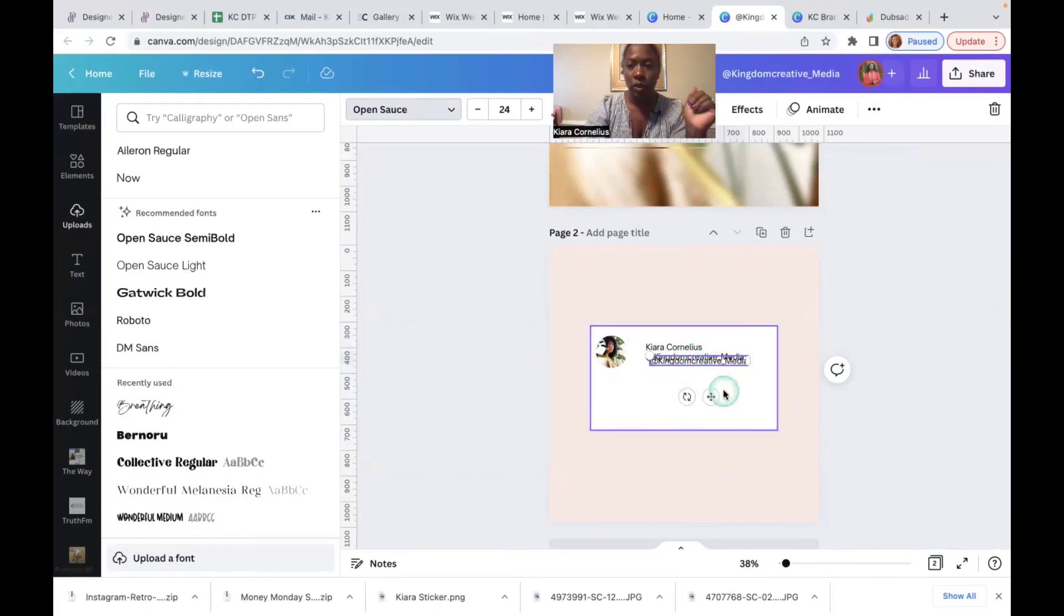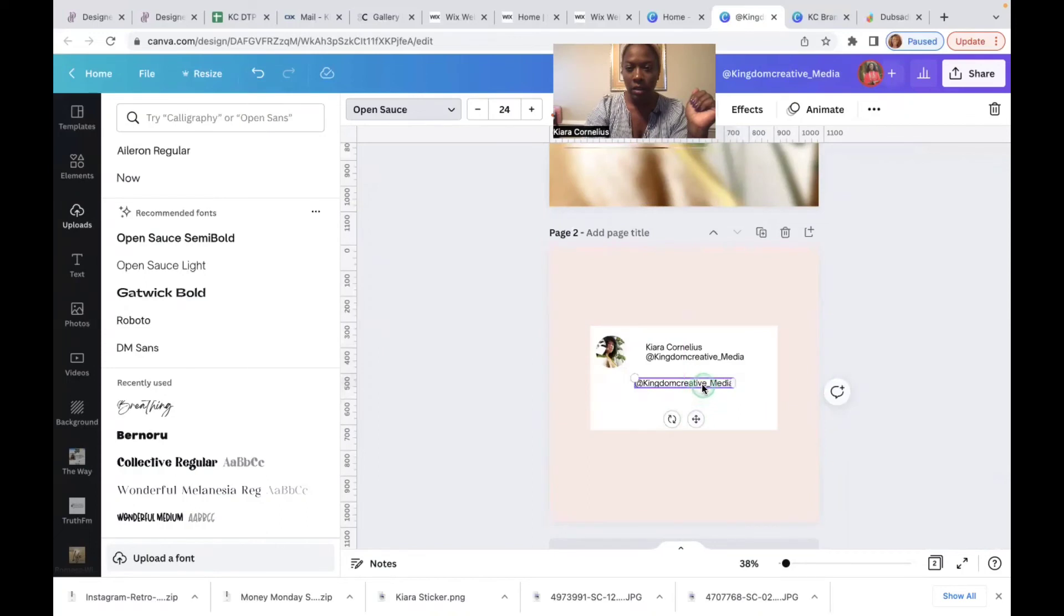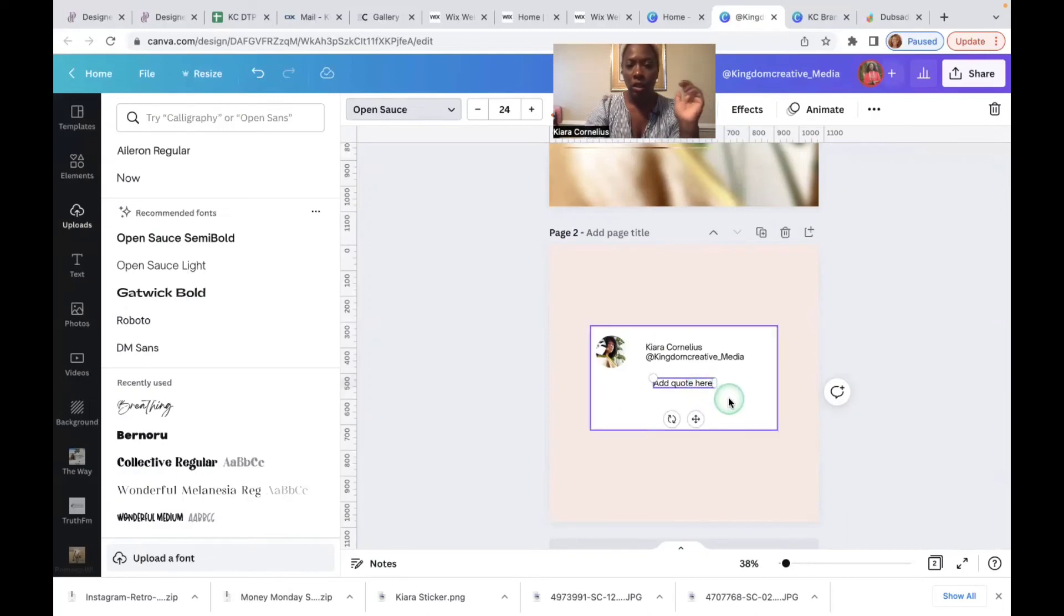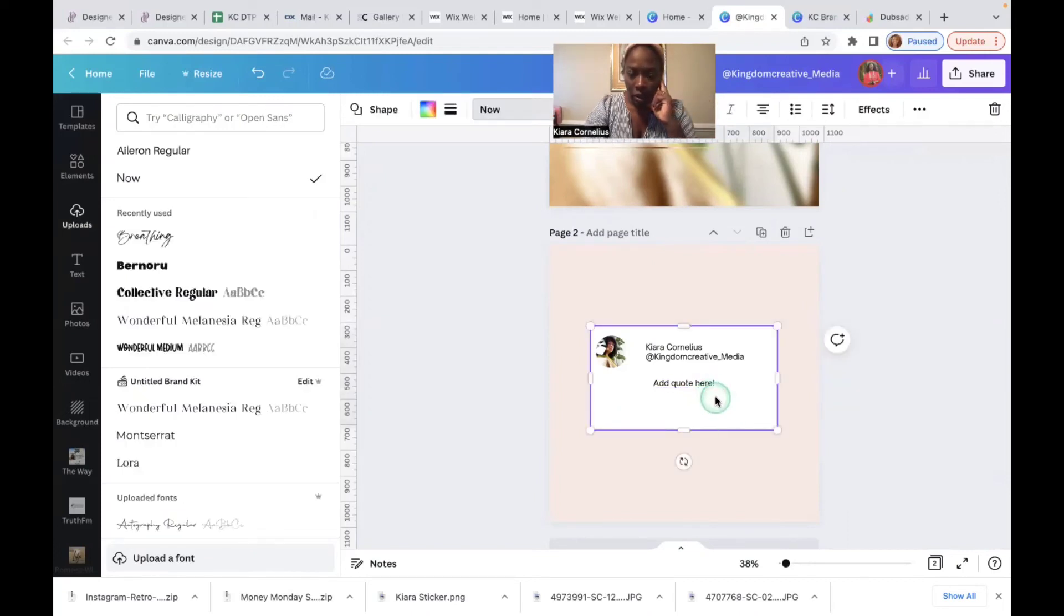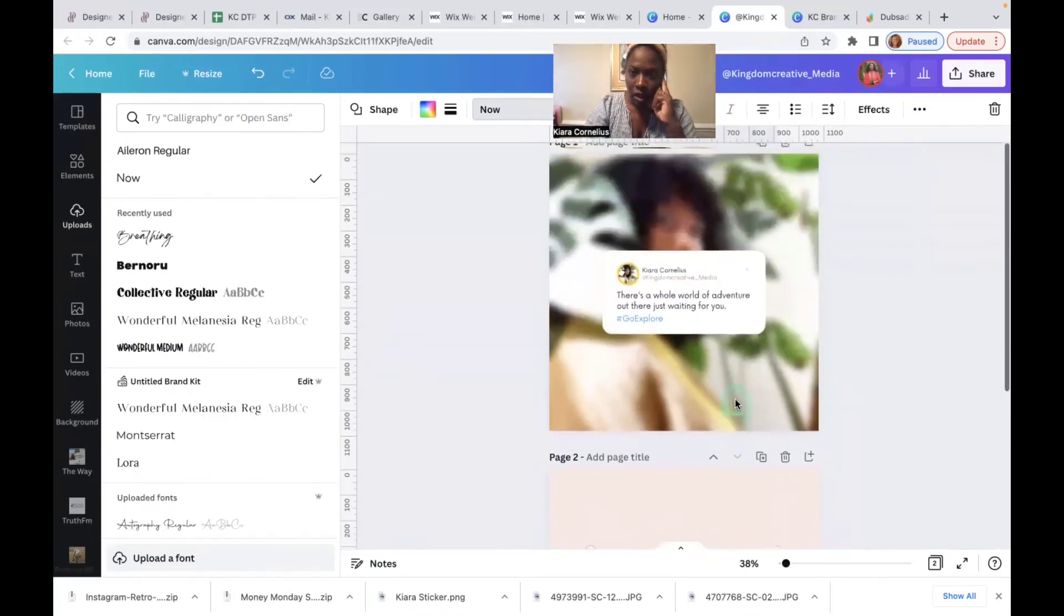Let's duplicate this again because I'm lazy. We'll find the center. Add a quote here. And then you can add your hashtag too.